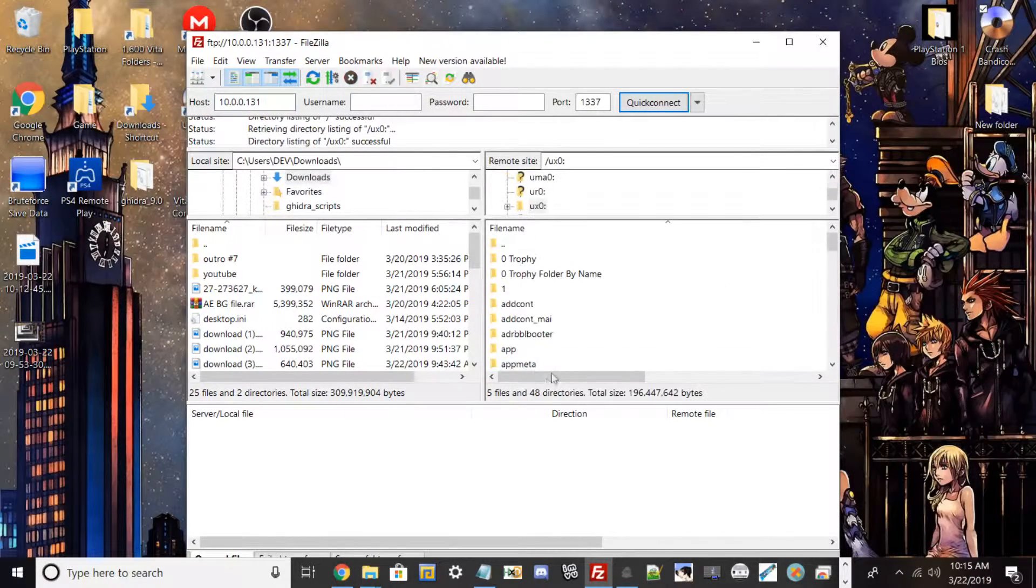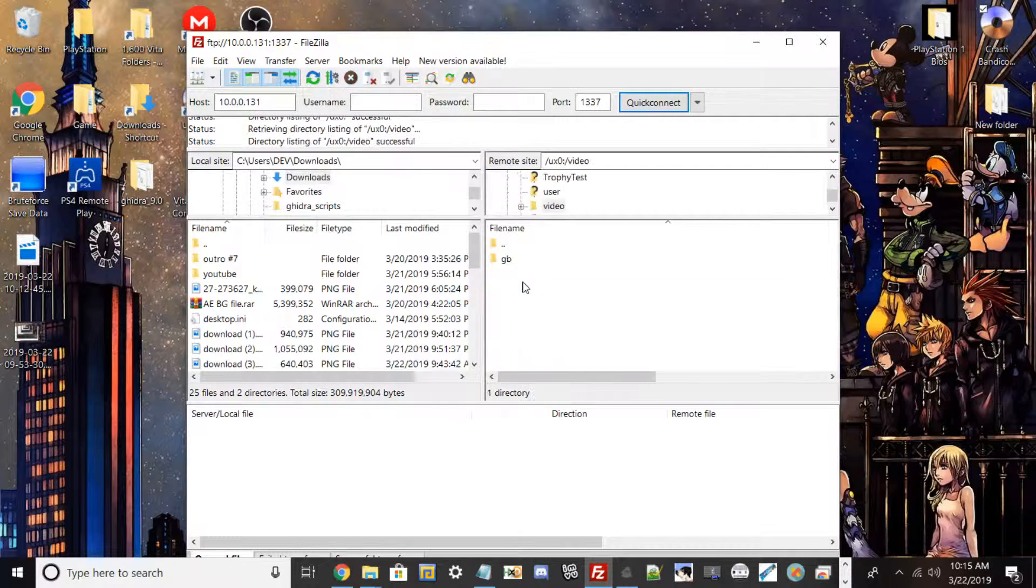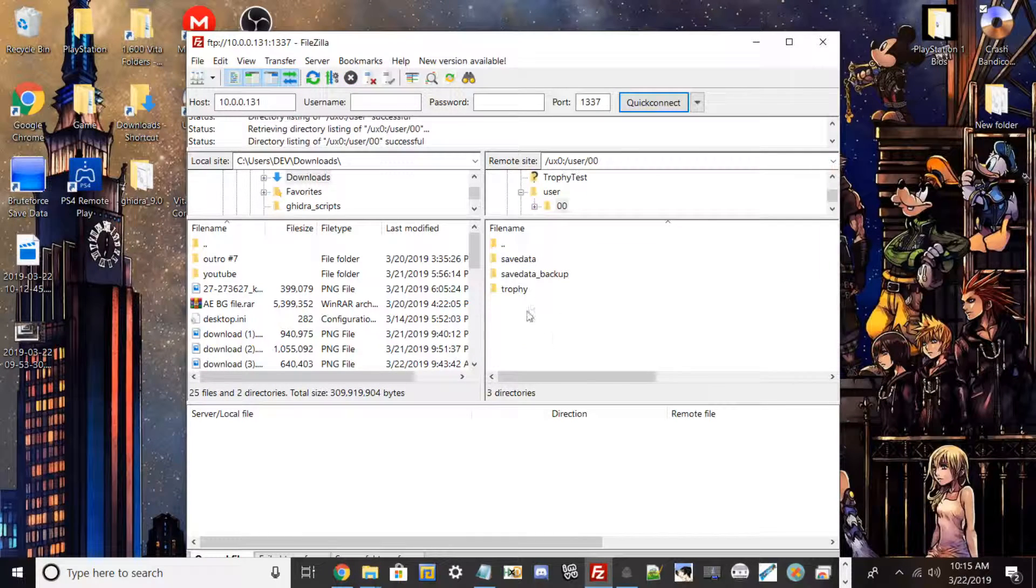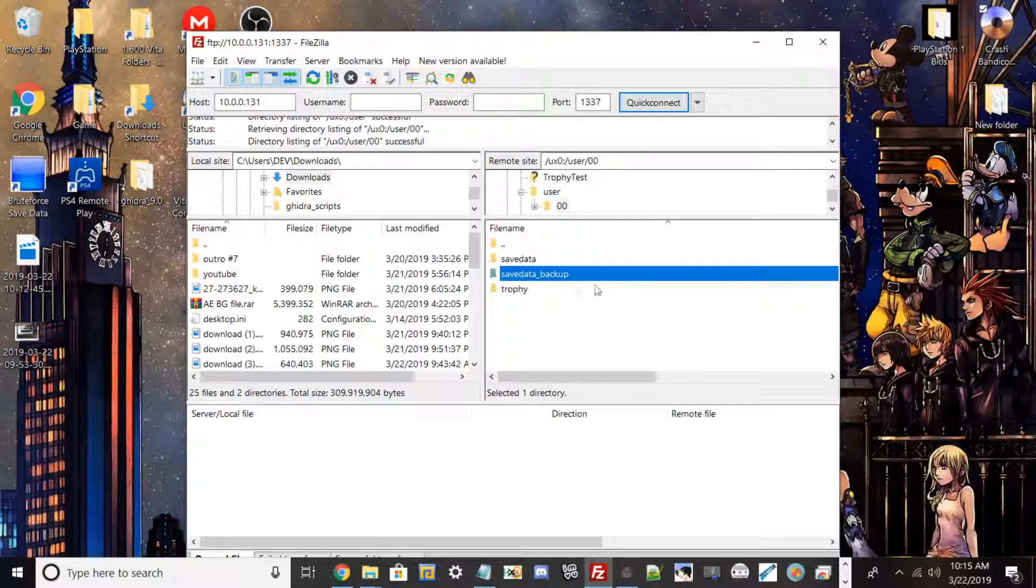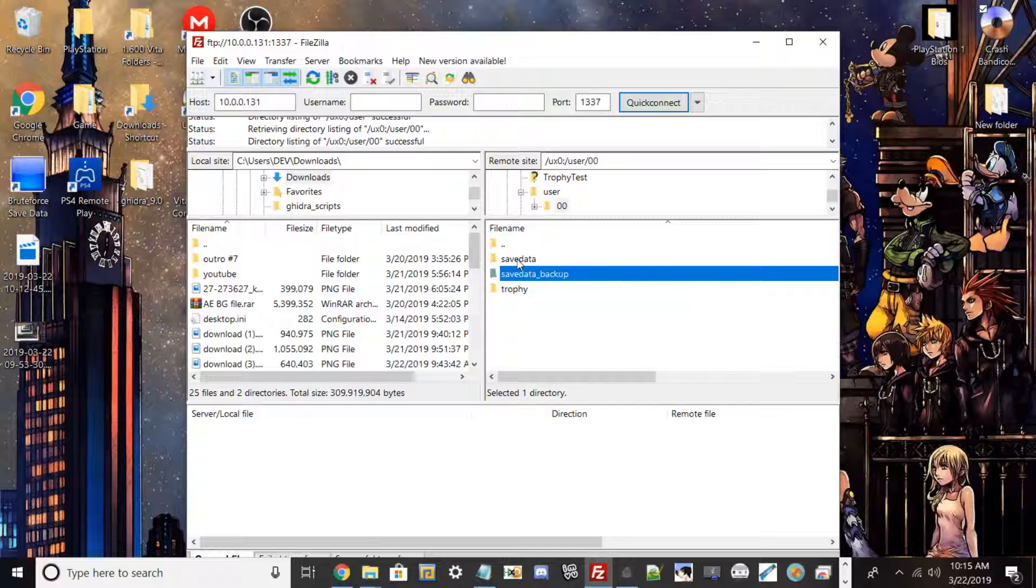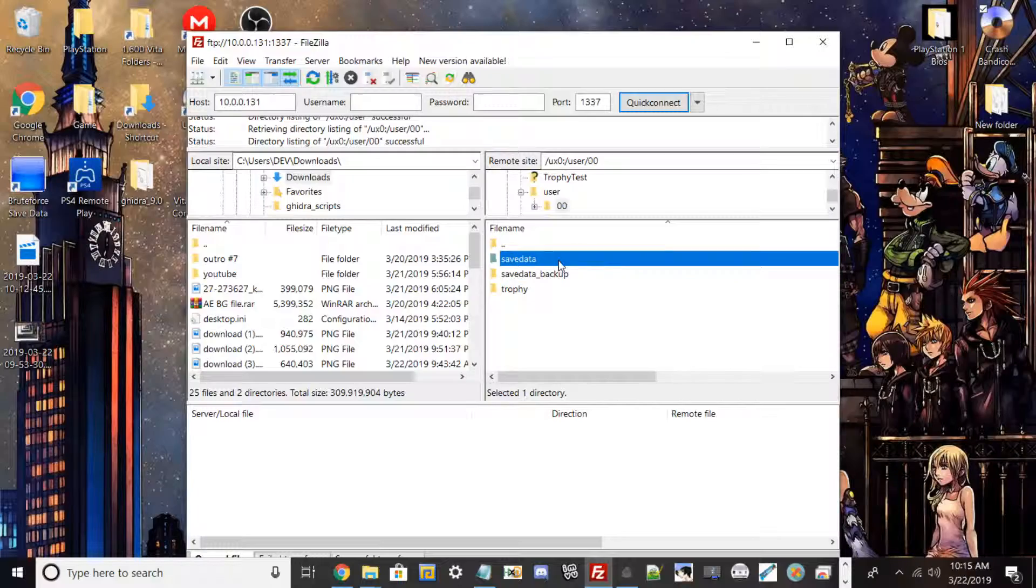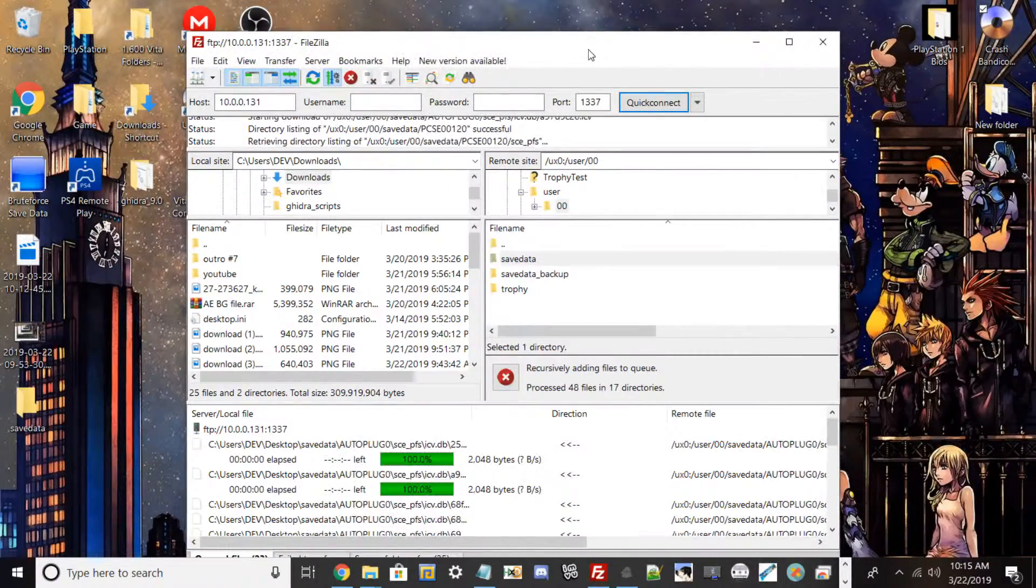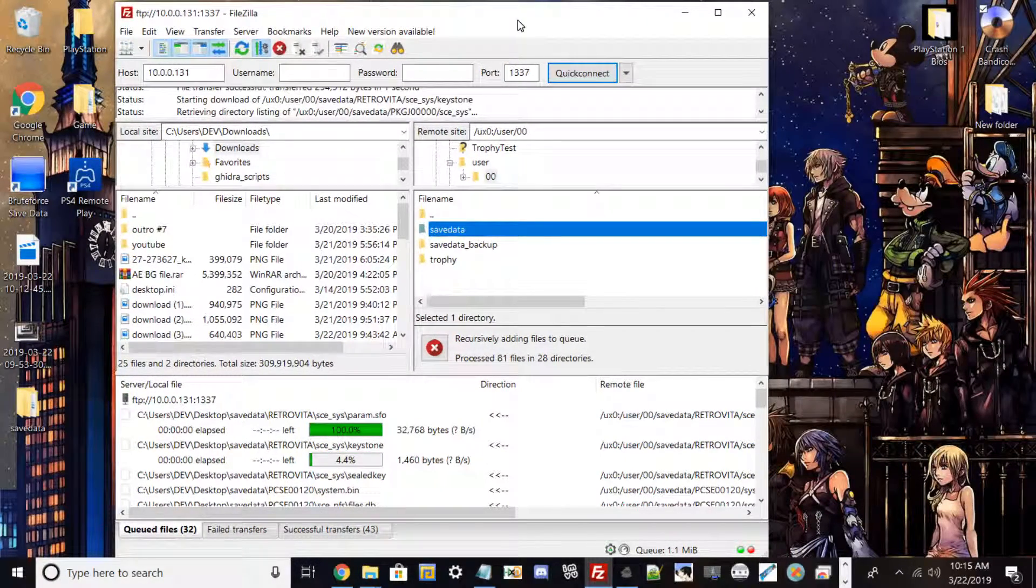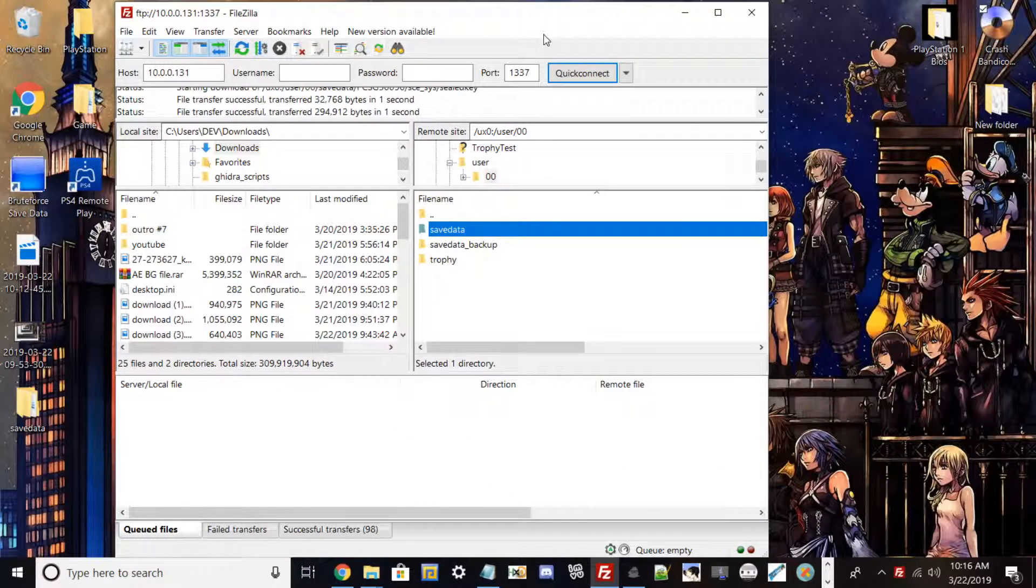All right, so same method here, just want to go to user, not video user, 00 save data. And then there's also save data backup for people with PlayStation Plus. If you don't have PlayStation Plus, you probably won't have this folder. But if you want to copy both folders, it's a great idea to do. But just like that, that's how you manually back up your save. So if you want to put it on a USB, give it to a friend, that's just one quick way on how to basically back up your save data.